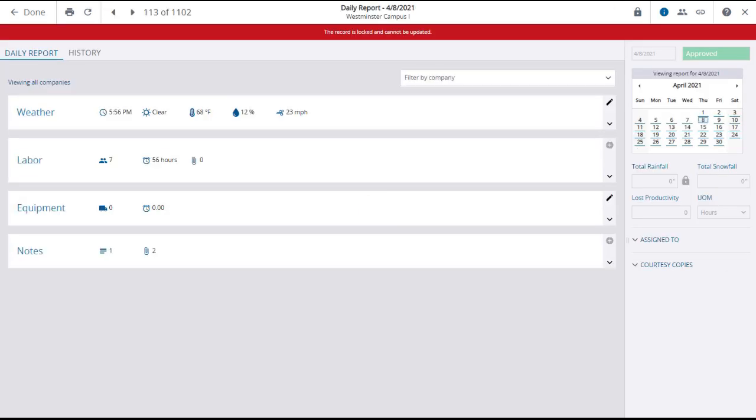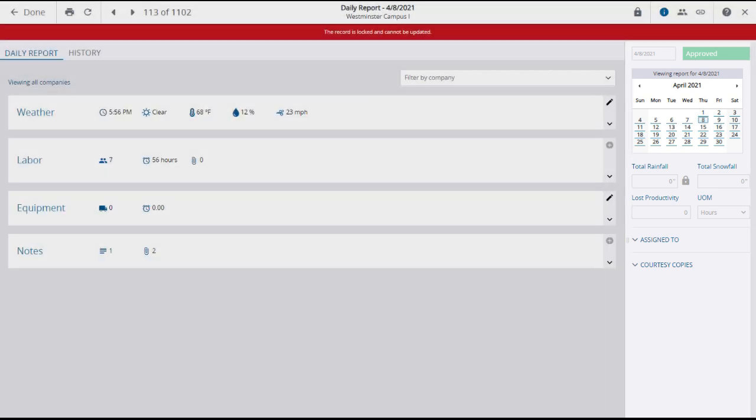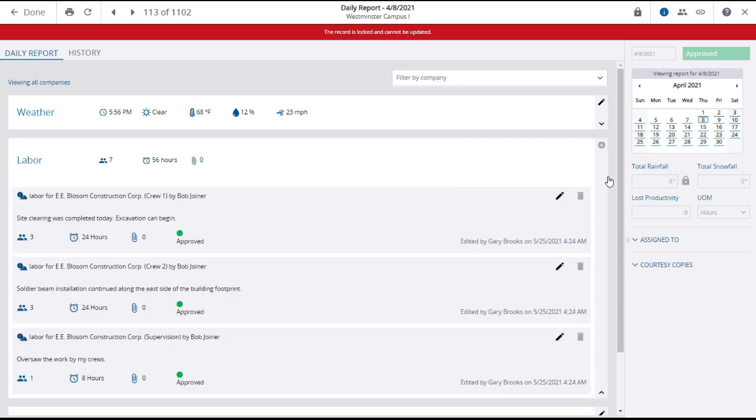Clicking on a daily report will open to its main page, where the first thing to notice is that the record is locked and cannot be edited because it has been approved. Additional information and summaries are shown in the right panel, as well as any assignments or courtesy copies. On the main screen, you'll see the four report panels: weather, labor, equipment, and notes. To open any panel and view its details, click on the expansion arrow.